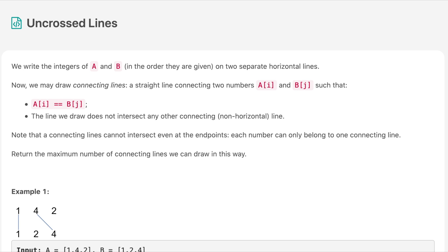The question says we write the integers of arrays A and B on two separate horizontal lines. We may draw connecting lines — a straight line connecting two numbers A[i] and B[j] such that A[i] equals B[j] — and the line we draw does not intersect any other connecting non-horizontal line. Note that a connecting line cannot intersect even at endpoints, and each number can only belong to one connecting line. Return the maximum number of connecting lines we can draw.